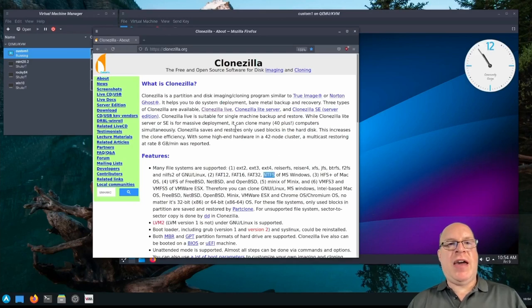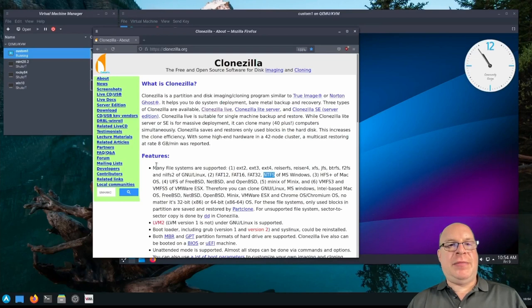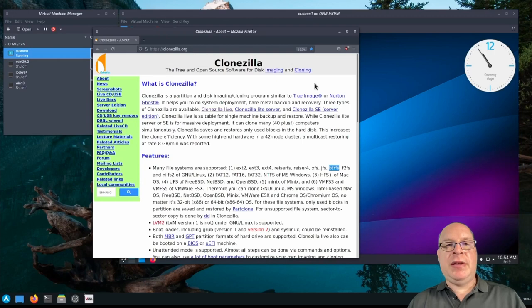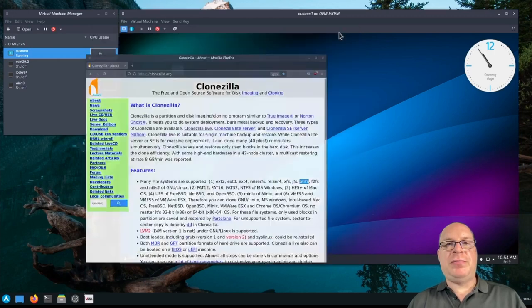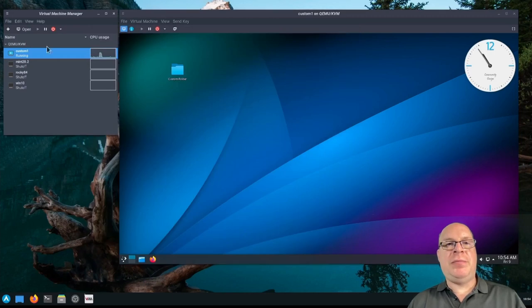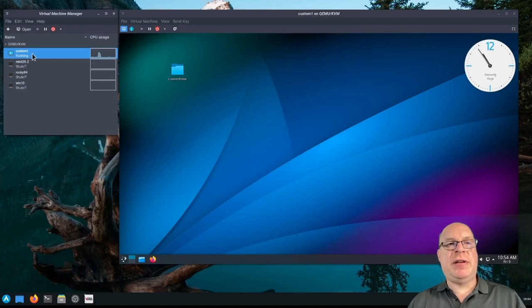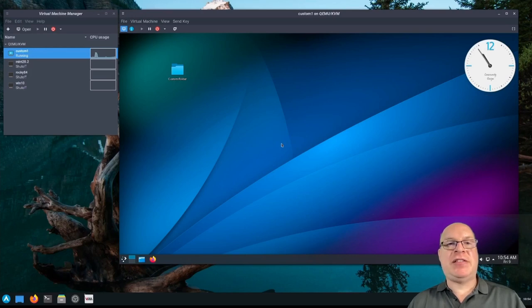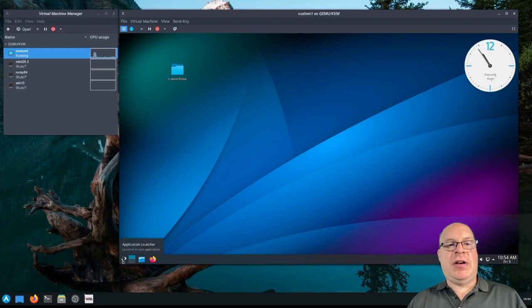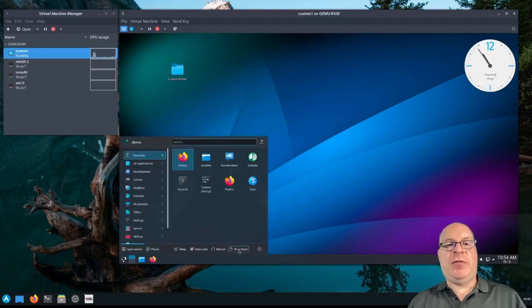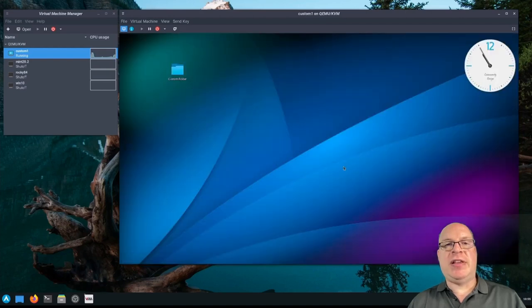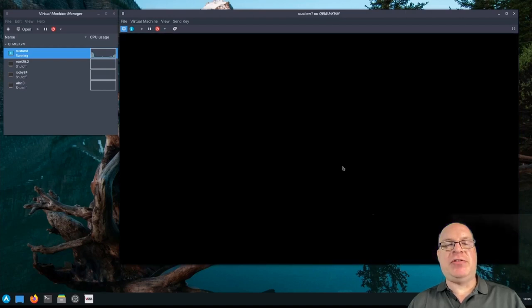So here we have clonezilla.org website. It's got a lot of file systems supported, the usual suspects, including BTRFS and NTFS on Windows. So here we have a custom machine running Manjaro Plasma, and I've got a clock, a really super special desktop wallpaper, and a custom folder on the desktop.